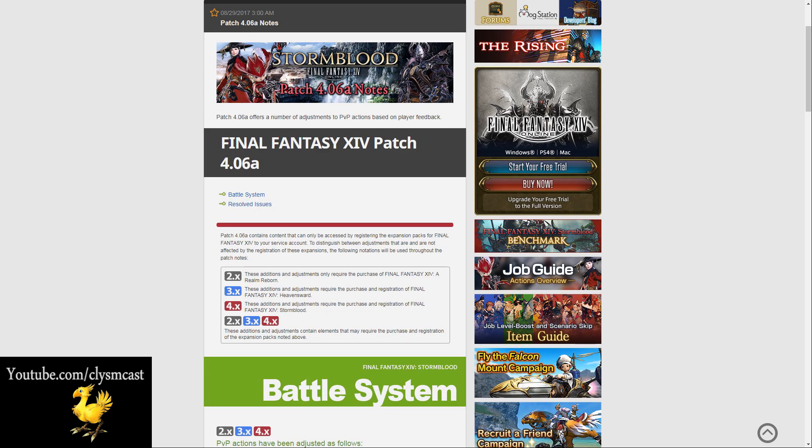Just a warning, there are no PvE changes really, only a couple of hotfixes that I'll mention at the end in regards to Omega Savage. So the majority of this will be read out notes as they come, so let's get down to business.